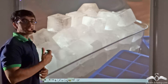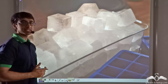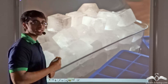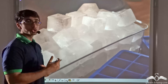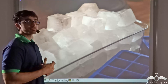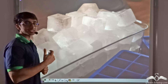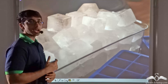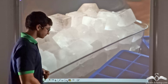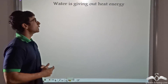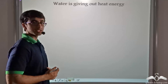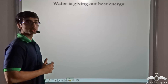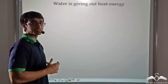So now we consider the reverse. What was happening when your mother kept water in the ice tray and put it in the freezer? If after a while you took out the ice tray, you would have found that the water had converted to ice — that is, from liquid to solid. So let us see how this conversion is taking place. When water is being put into the freezer, it is releasing or giving out heat energy to the surroundings within the freezer.